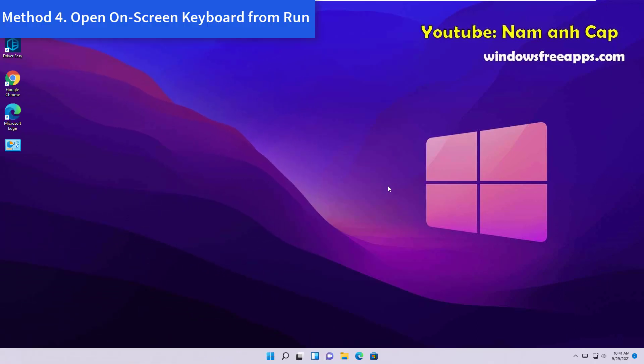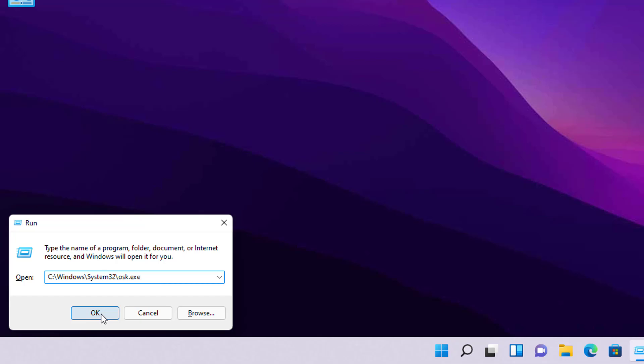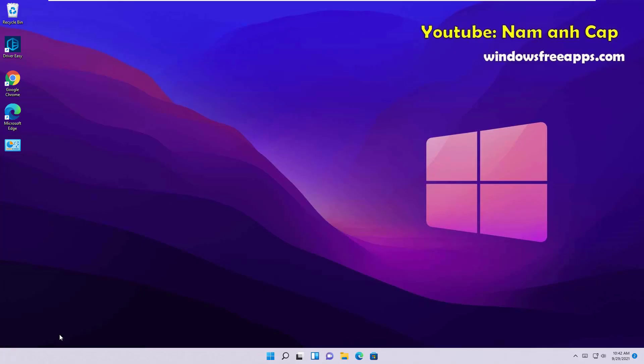Method 4: Open on-screen keyboard from Run. You can access the on-screen keyboard from the Run dialog. Press Windows key plus R to launch Run, and copy-paste this command in Run and hit Enter.